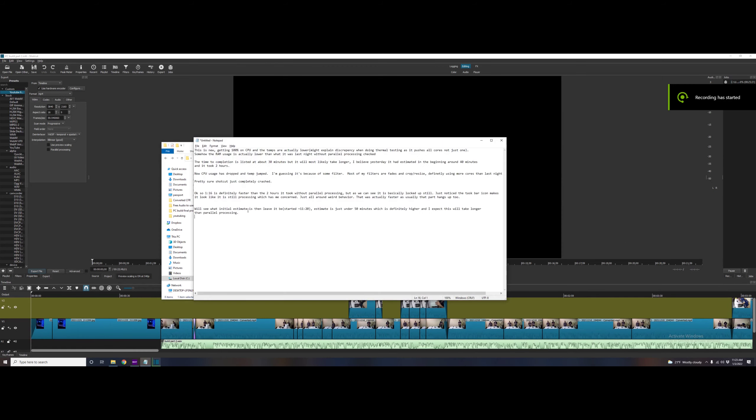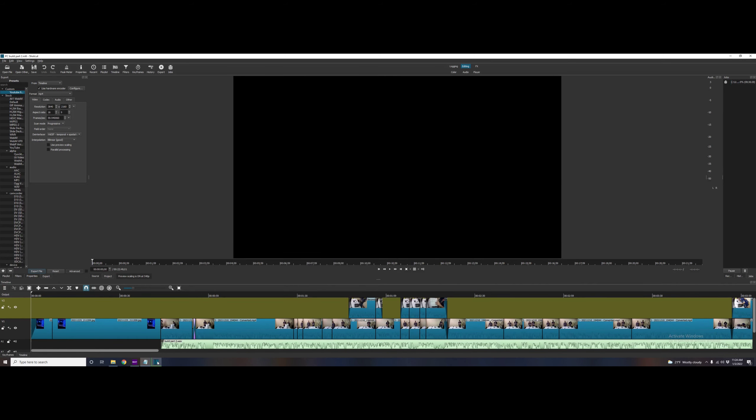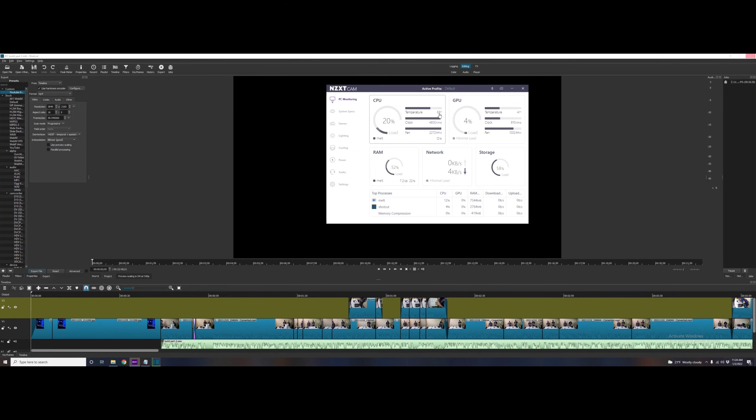So here I accidentally cut out one of the videos, one of the screen capture videos. It took about an hour and 15 minutes I think, which is definitely faster than the two hours it took without parallel processing.